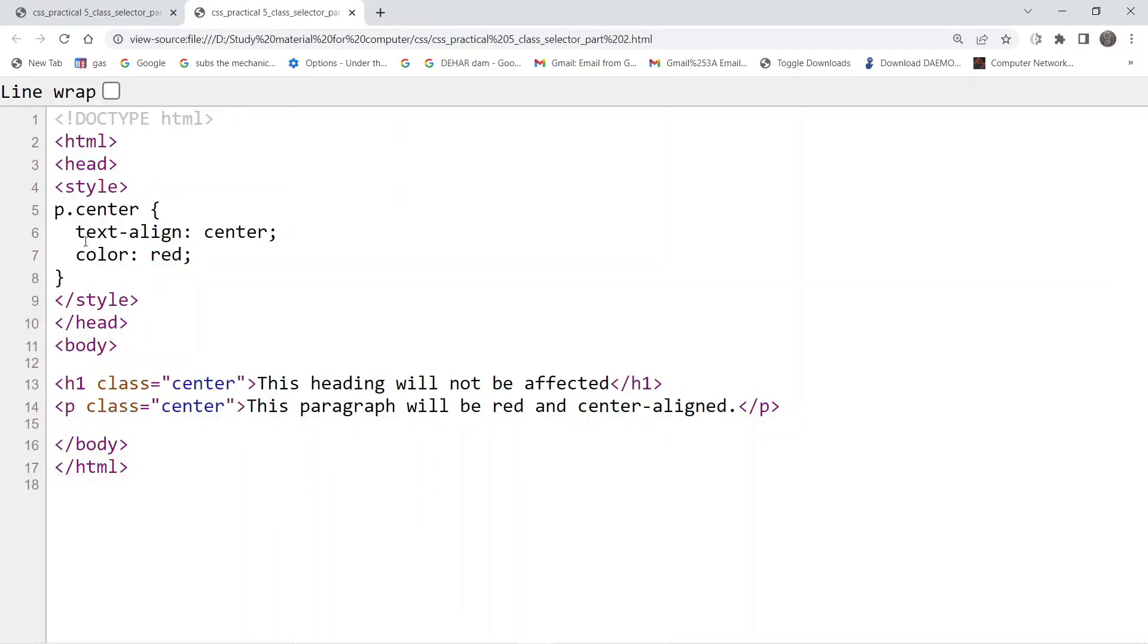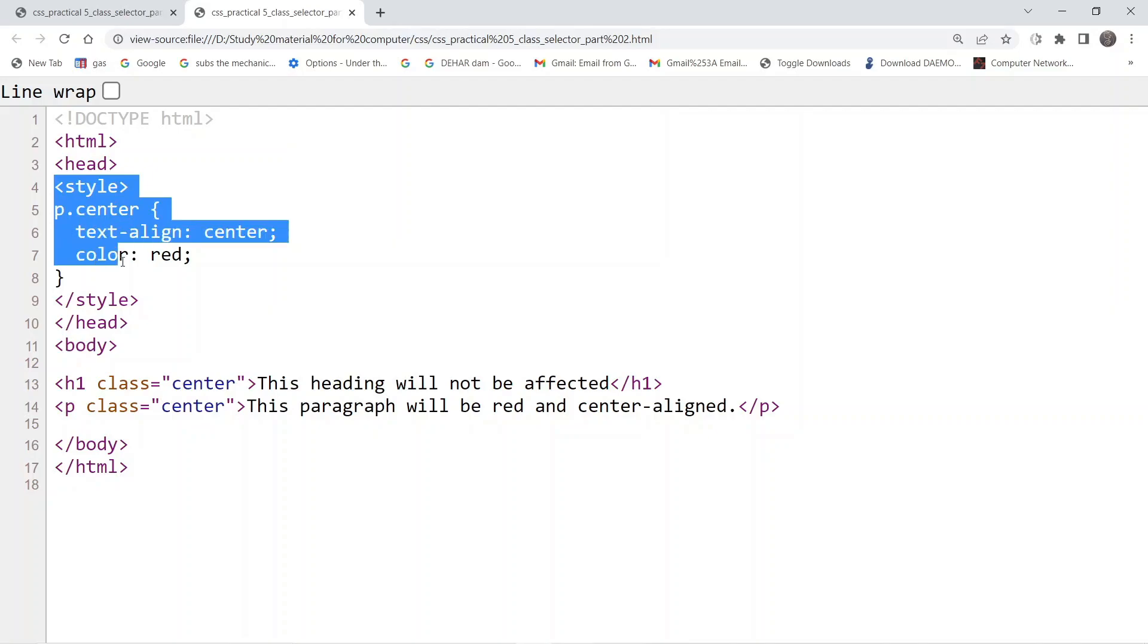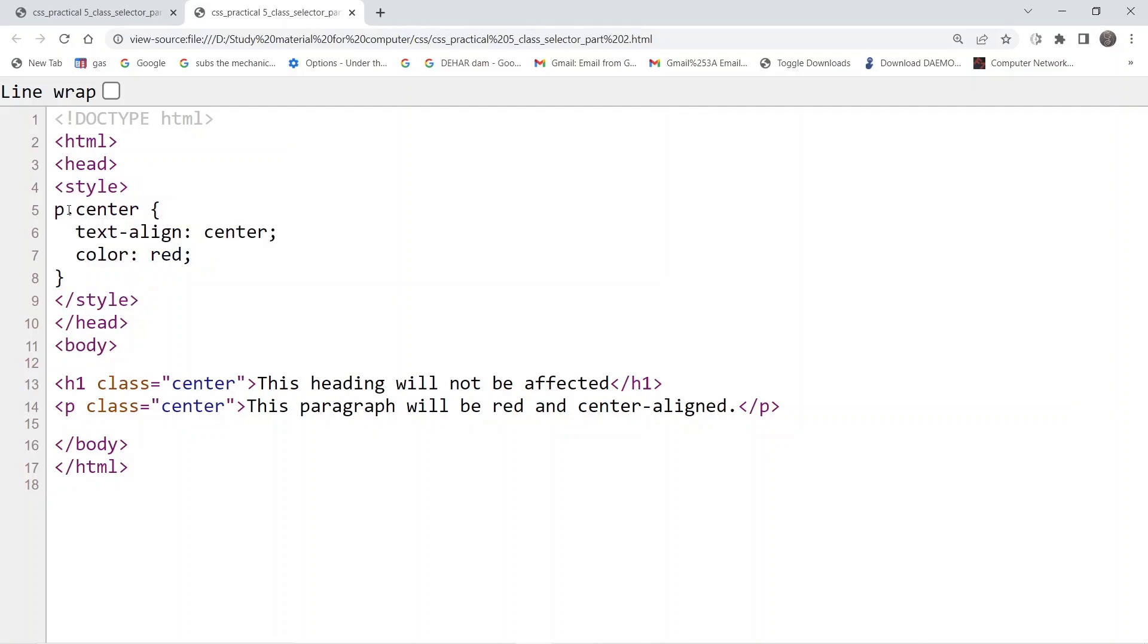Here, in the style tag, you can see it is a little different from the code we wrote in the previous tutorial. In the previous tutorial, this p was not there. It was just the dot operator representing the class, and center is the name of the class.